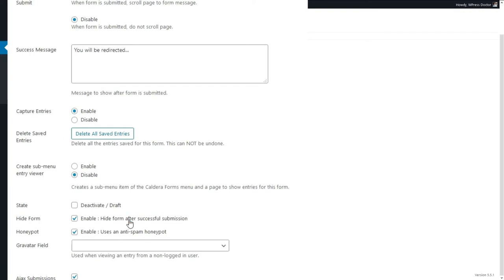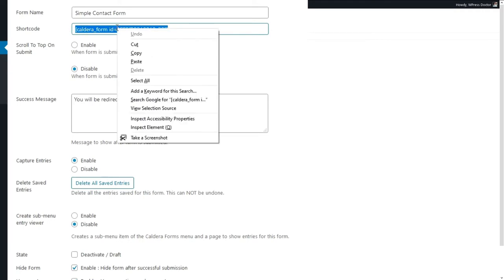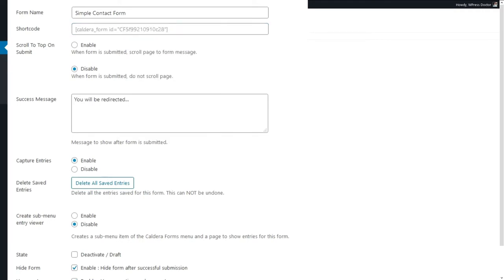We want to capture entries. Hide Form After Successful Submission — yes, you should enable that because people will get confused otherwise. The Honeypot is very useful for anti-spam: it creates a field that you can't see but spam bots will fill in, and if Caldera Forms sees something entered there it will just not send the mail to you because it's likely spam. Copy the shortcode and press Save Form.